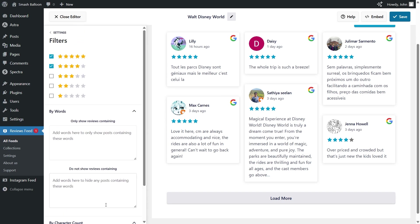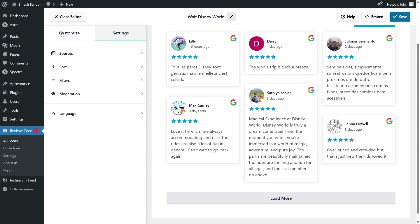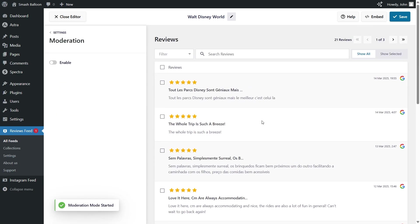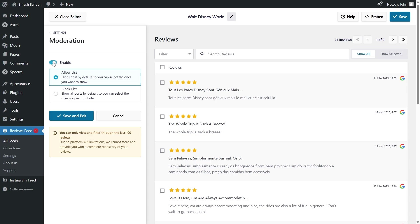But that's not all. If I go back and click on moderation, you can see all the reviews that we have from your Google source inside Reviews Feed Pro. If we enable moderation mode, you can choose the exact reviews you want to display inside your feed. There's two ways to do this with the allow list and the block list.